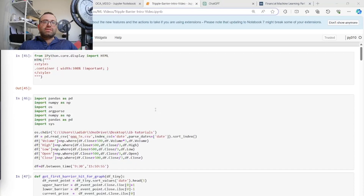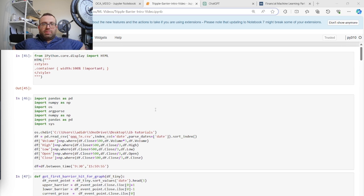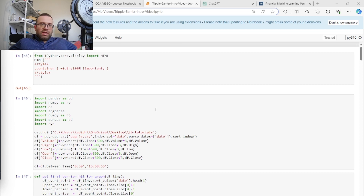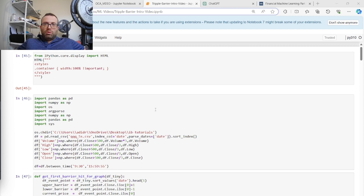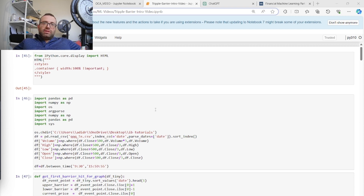Hey guys, welcome to what's going to be a once-a-week series on applying machine learning to algorithmic trading. This week I'm going to be talking about the triple barrier method, which is one way to label financial data.